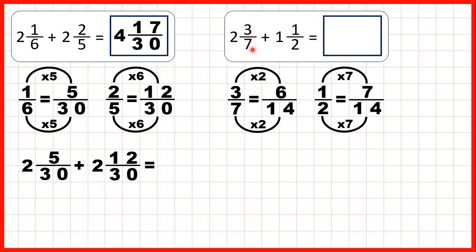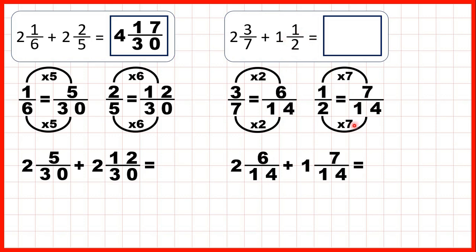So instead of 2 and 3 sevenths, we can write 2 and 6 over 14. And instead of 1 and a half, we can write 1 and 7 over 14. Now we check to see if we can add our fractions: 6 over 14 plus 7 over 14 gives us 13 over 14. That's not an improper fraction, so we can write it in our answer box. The denominator stays the same and 6 plus 7 is 13.